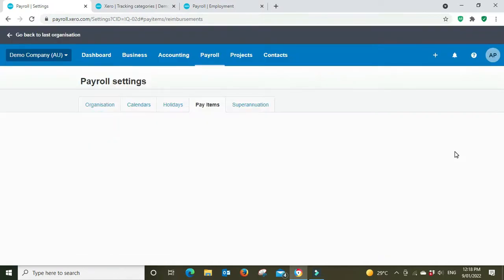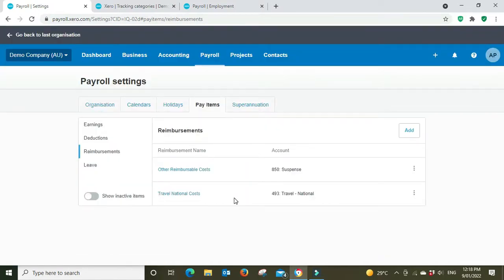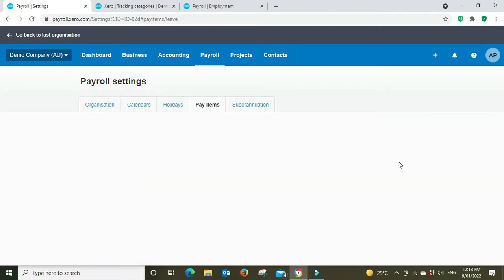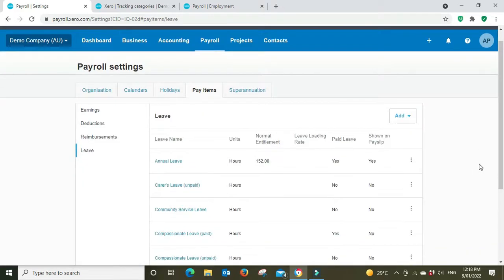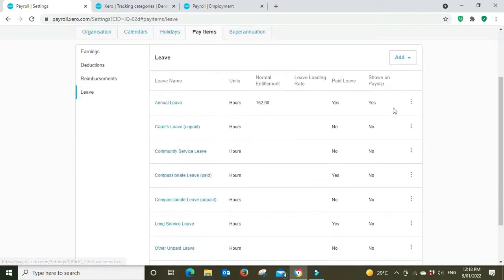Pay any employee reimbursements can be entered in here.